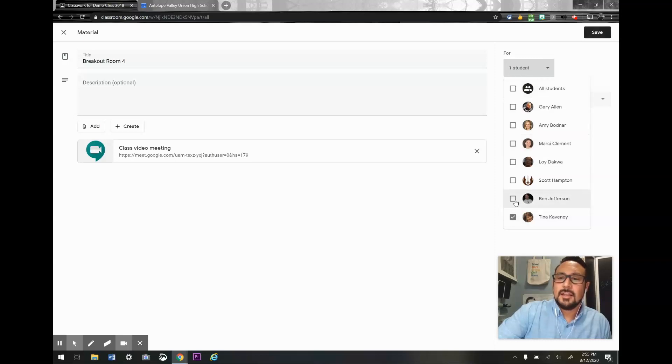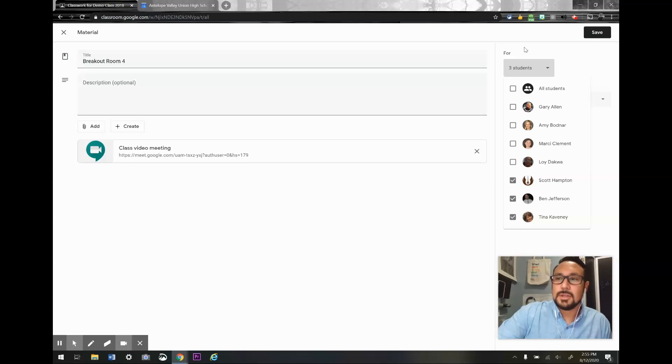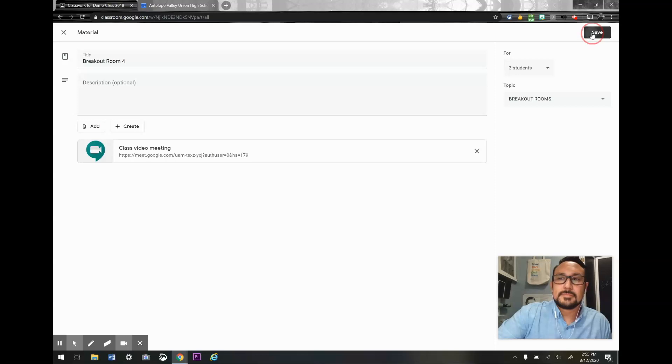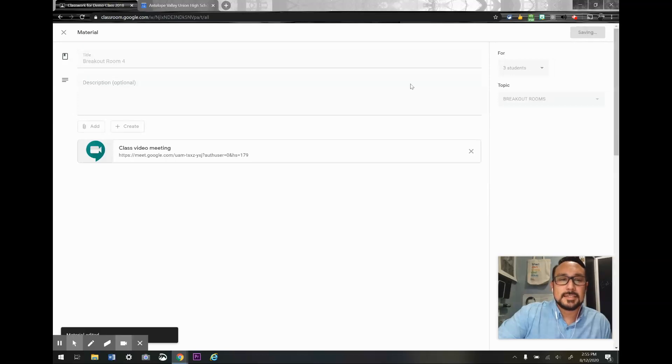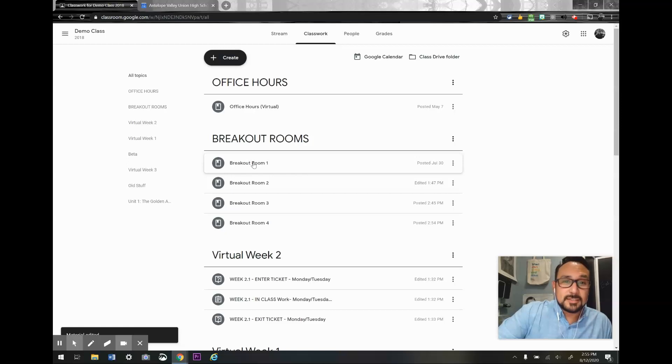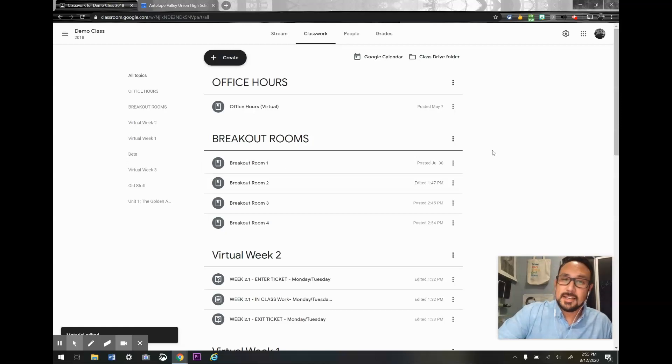But since it's the beginning of the year, I'm going to assign them a group. So I'm saving that, and what the students will see is only the breakout room that they have been assigned to. Hope you find that helpful.